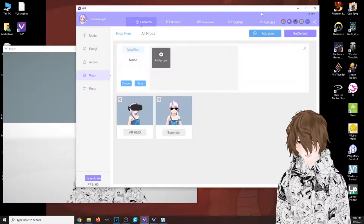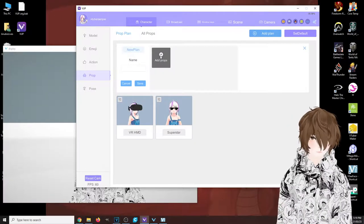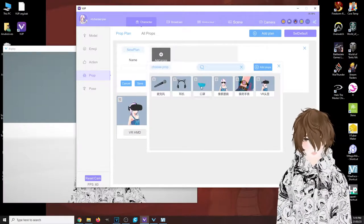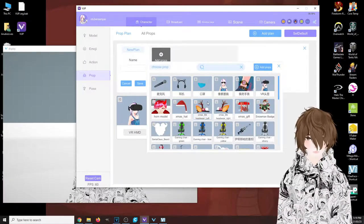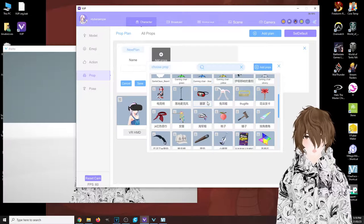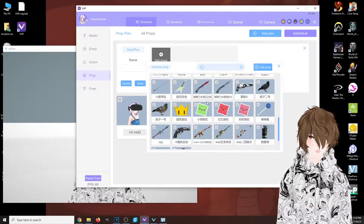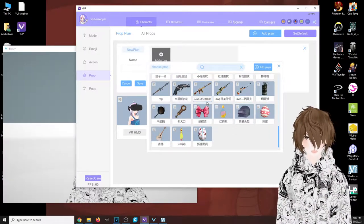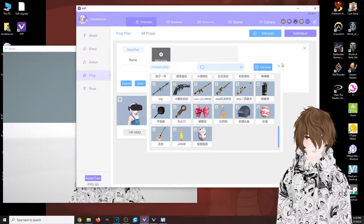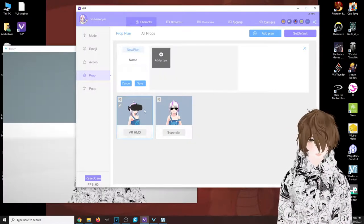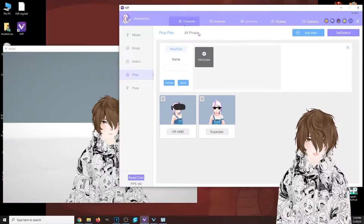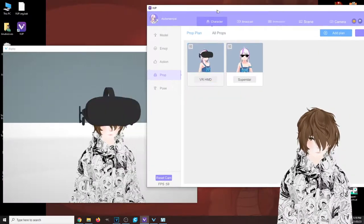We also have something that is absolutely fantastic: props. Now they do come with two props, but you click on 'add plan,' click on 'add props,' and there are so many little props you can add to your avatar if you wish to do so.